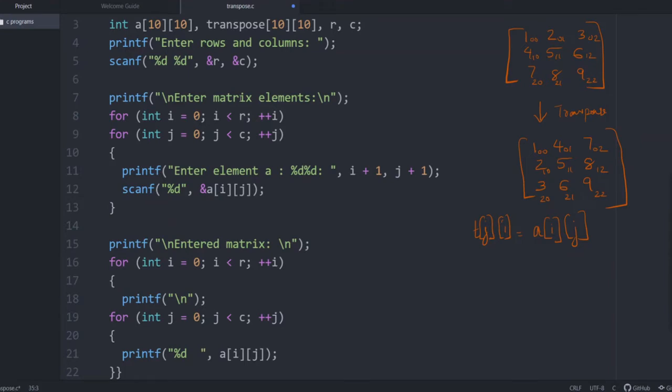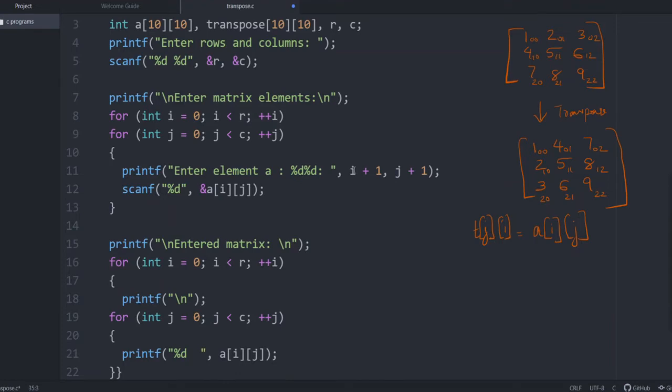Then enter the matrix elements. You know that we have discussed already two programs for matrix addition and multiplication. So i equals 0, i less than R, i plus plus. So it is like 0 to R minus 1, and inner loop corresponding to column is 0 to C minus 1. Then enter the element.